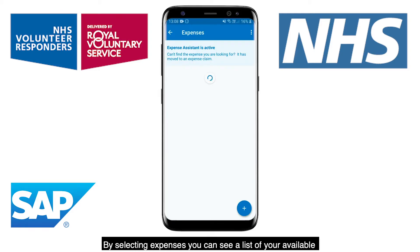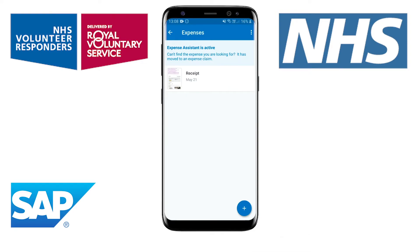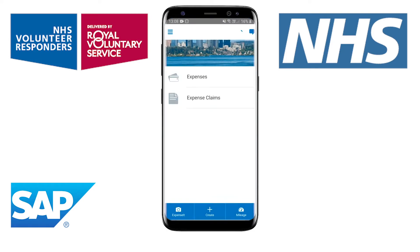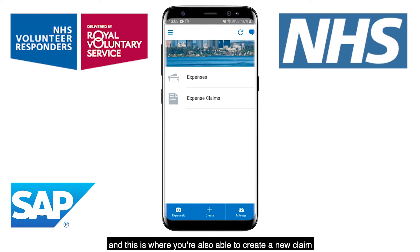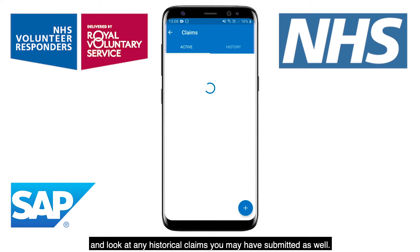By selecting Expenses, you can see a list of your available expenses which can be assigned to particular claims. You're also able to view any active claims you may have, and this is where you're also able to create a new claim and look at any historical claims you may have submitted as well.